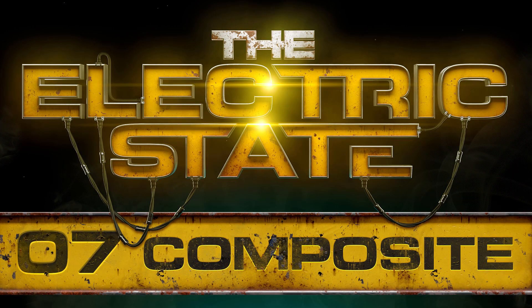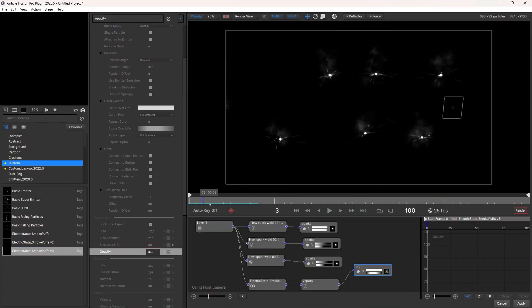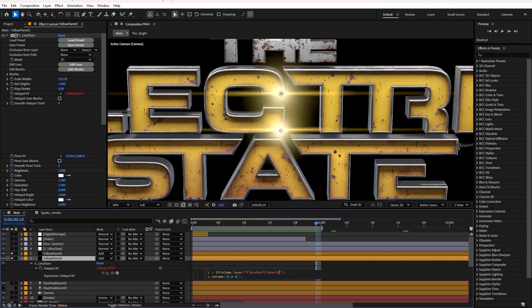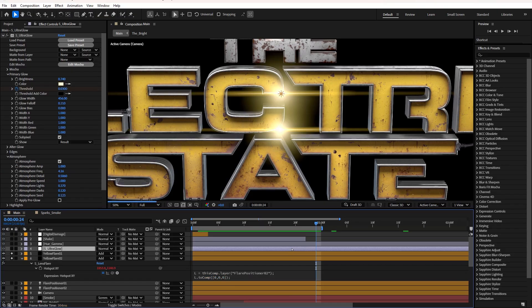And finally, in tutorial seven, we'll bring the renders into After Effects, and I'll break down the entire look that I created using Sapphire and Continuum.